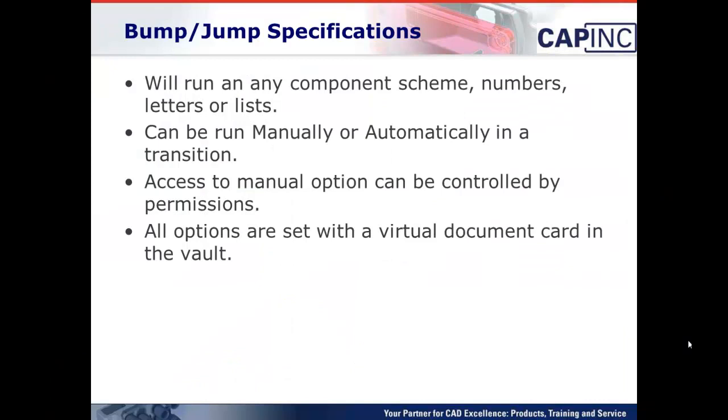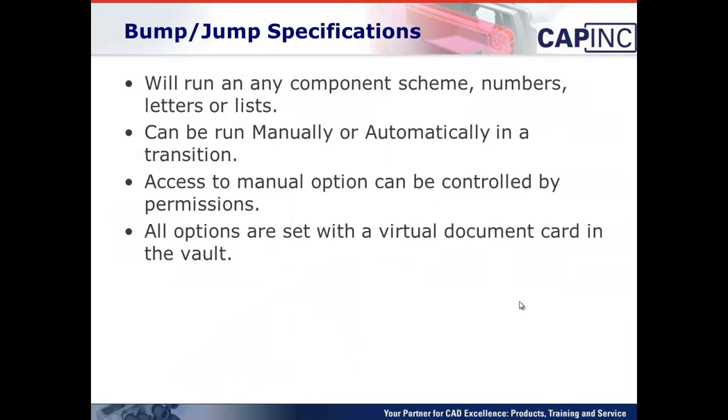Basically, again, BumpJump will run on any component scheme, numbers, letters, lists, whatever you decide. It can be run manually or automatically in a transition. Access to the manual option can be controlled by permissions as well. You don't necessarily want everybody in the company to be able to manually jump revisions, so you can restrict it to only certain individuals.